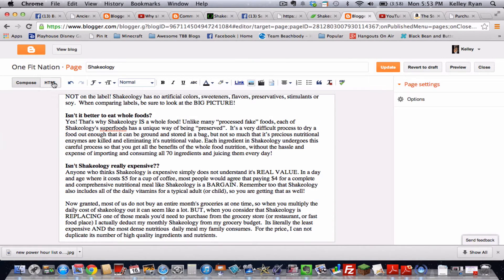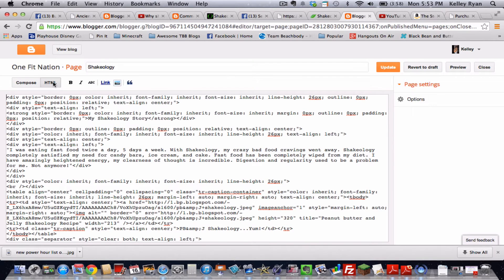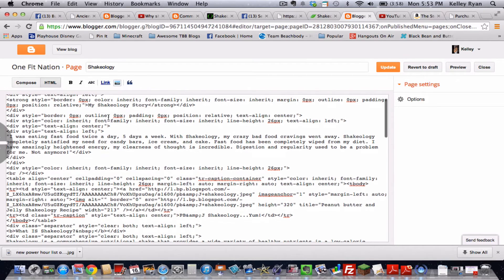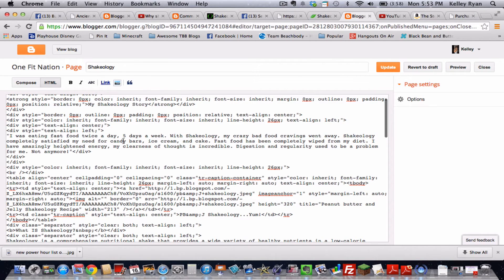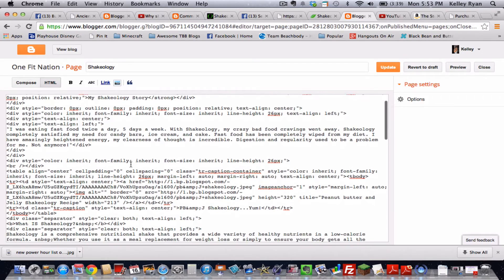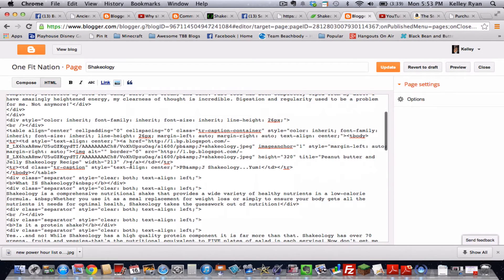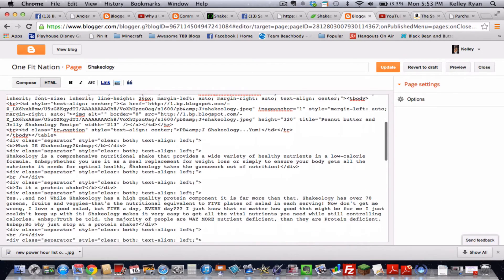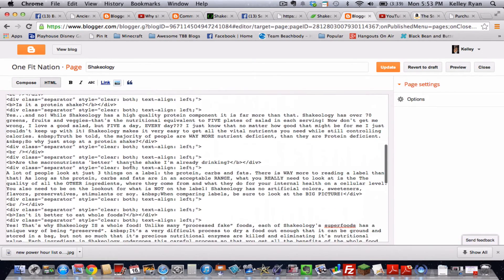But if you go over here to HTML you're going to see look at all this. This is what they call coding. This is everything that when we're typing, this is what the computer understands. This is all the computer language.